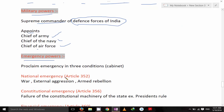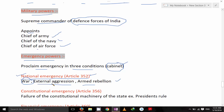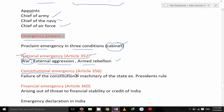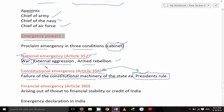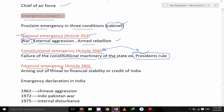Emergency powers of the President of India: He can proclaim emergency in three conditions but it requires cabinet advice. National emergency under Article 352 can be declared in conditions of war, external aggression, or armed rebellion. Constitutional emergency can be proclaimed under Article 356 when there is a failure of the constitutional machinery of the state — that is, President's Rule can be imposed under Article 356.